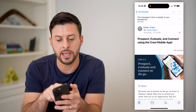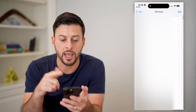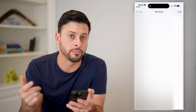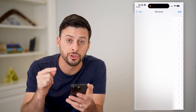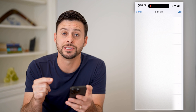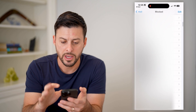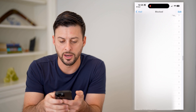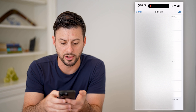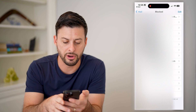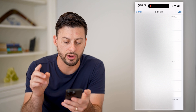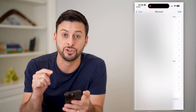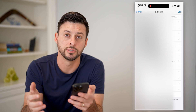You can always tap on settings here, and it'll bring you to your entire block list. Keep in mind, this includes your email addresses as well as phone numbers. So if I scroll down, I have a lot of emails and phone numbers that I've blocked, but at the very bottom there is hello at Crexie.com that I have just added to my block list.